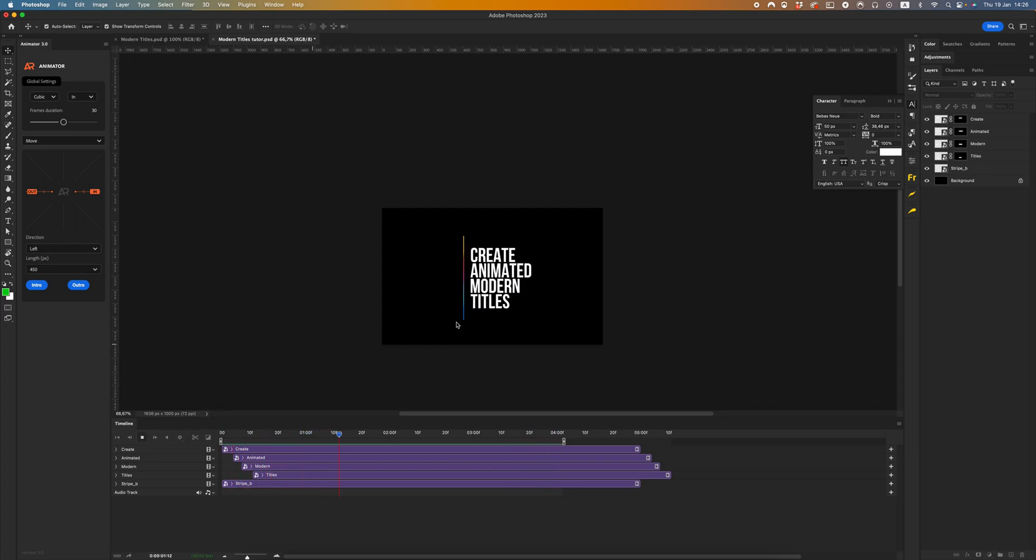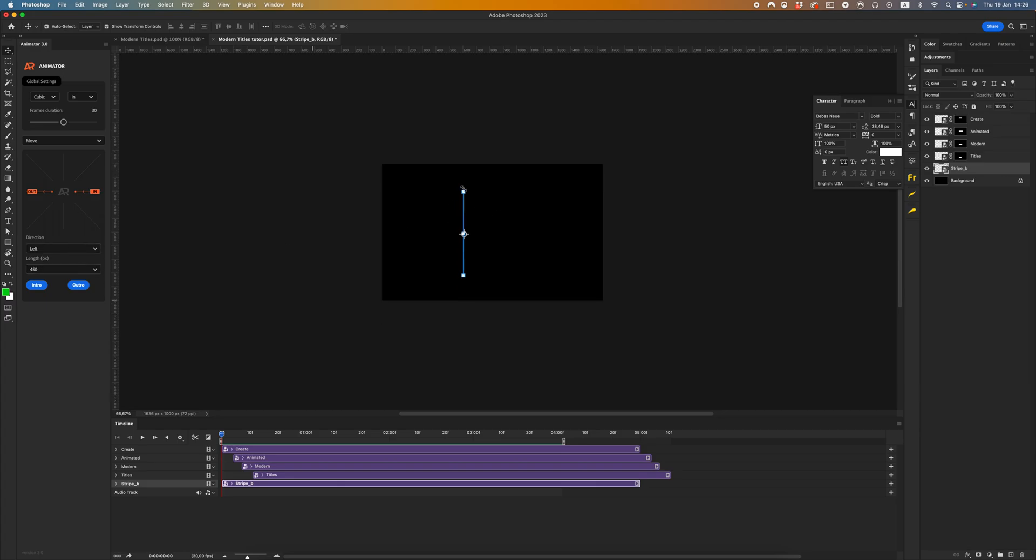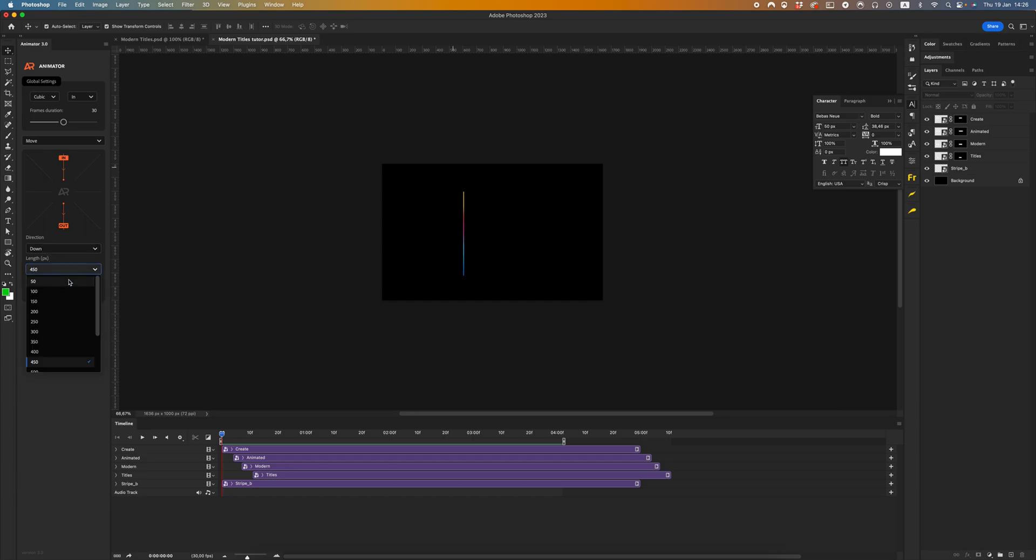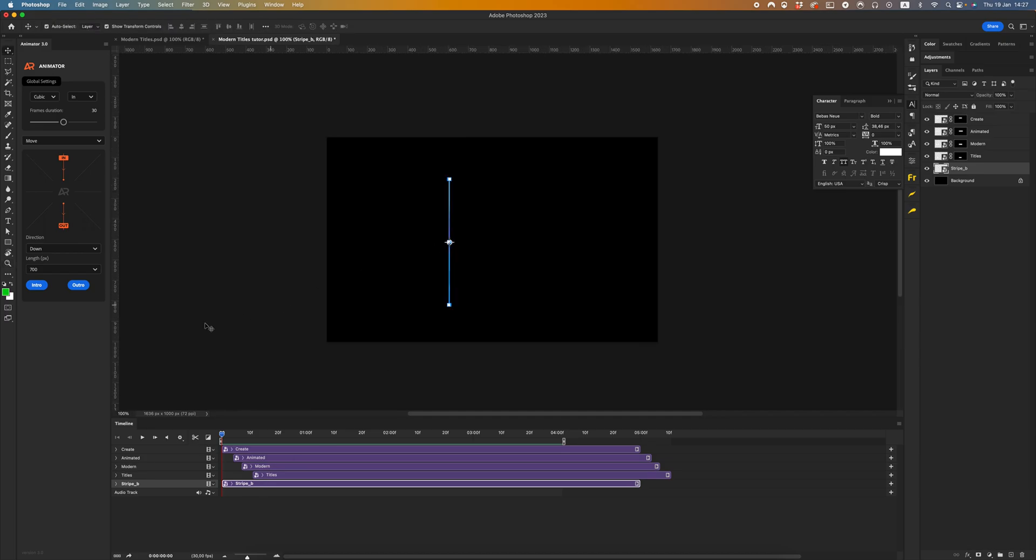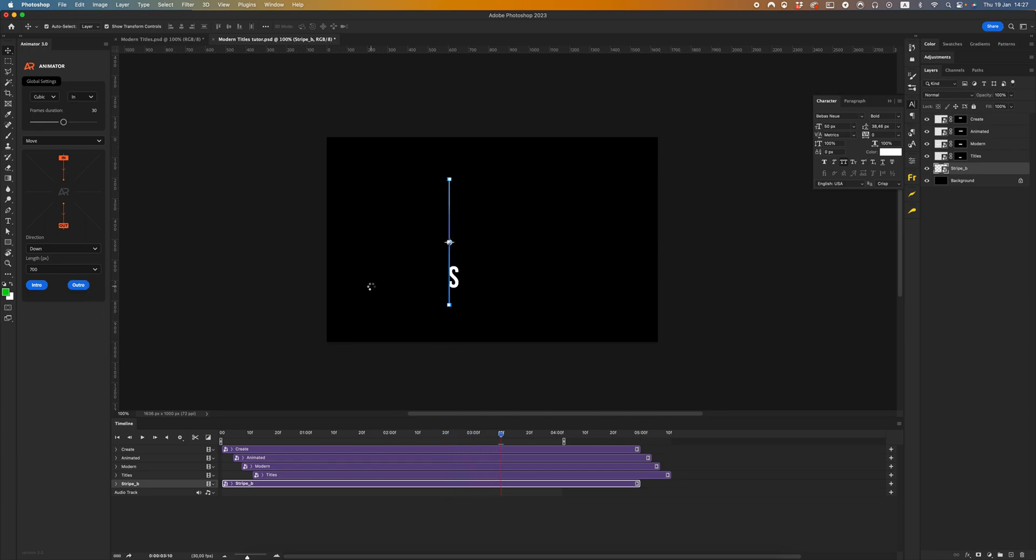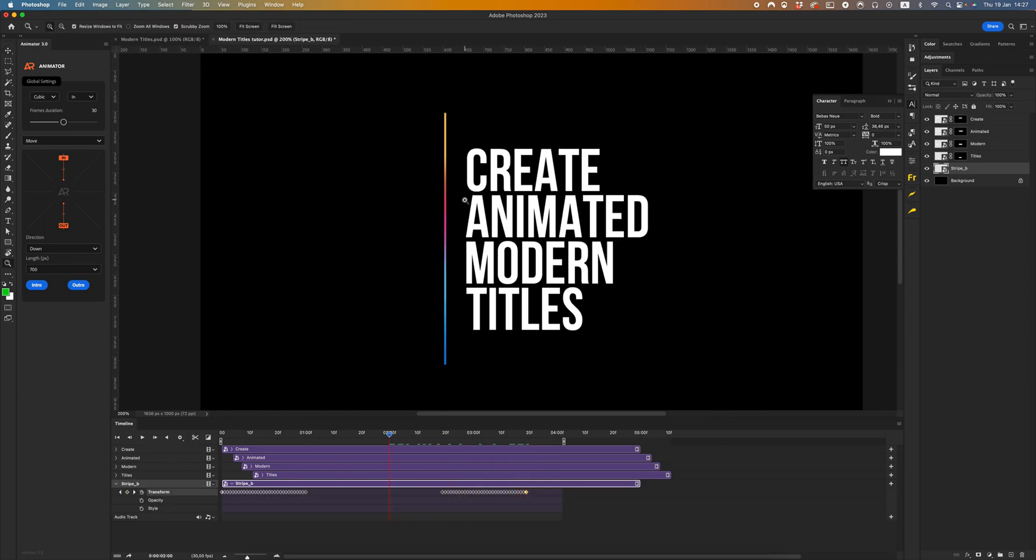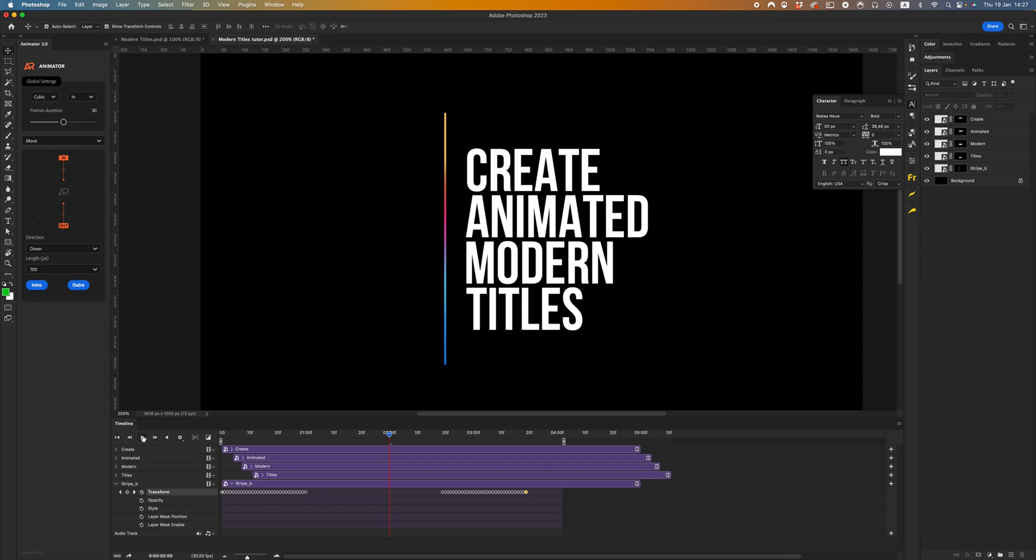Cool, now we have to animate our stripe. All the same steps, just select. But in this case I want to animate from the top to the bottom. For this I want to use down direction and increase my length for 700 pixels. Select stripe, click intro, and outro. Cool. Let's create a mask.